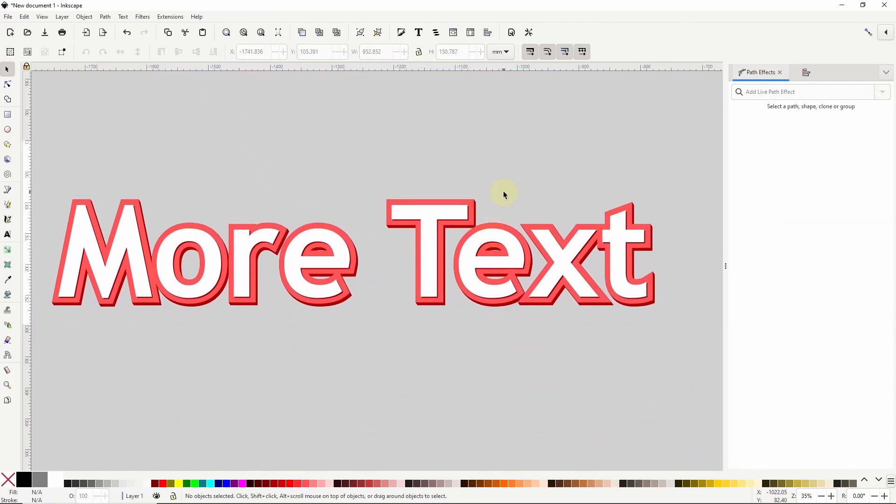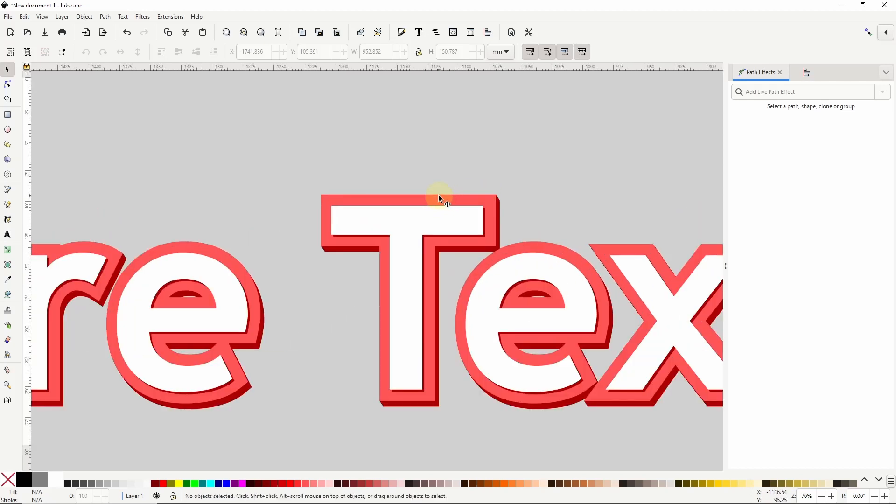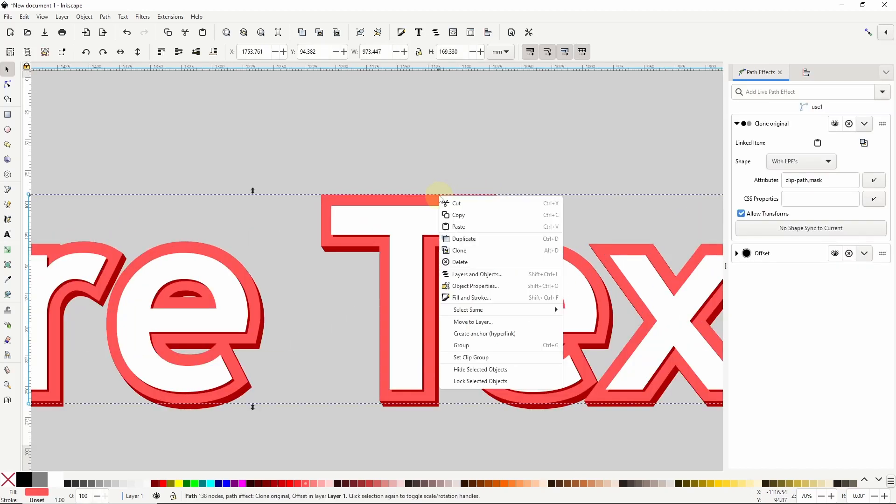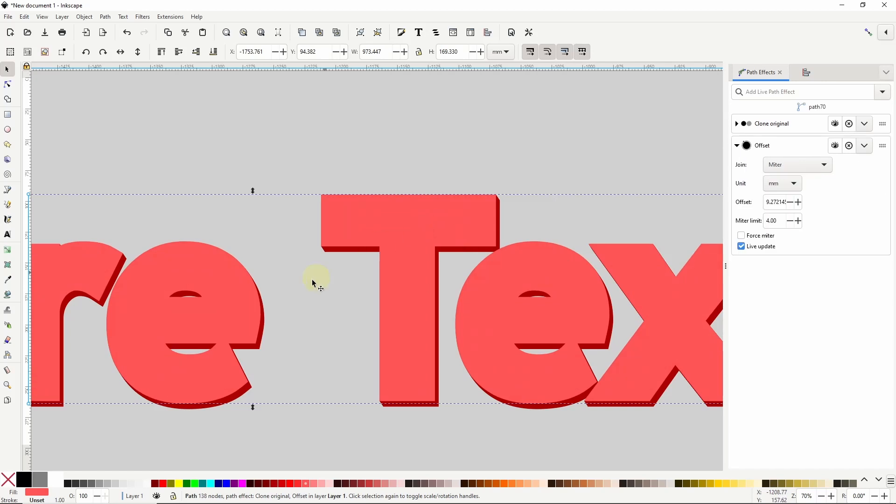Alright, one more thing we can do is add a shadow. For this let's duplicate the first clone here one more time. Let's make it black.